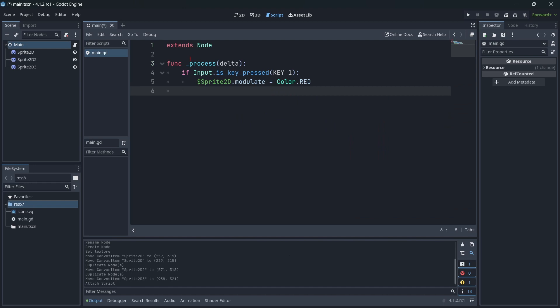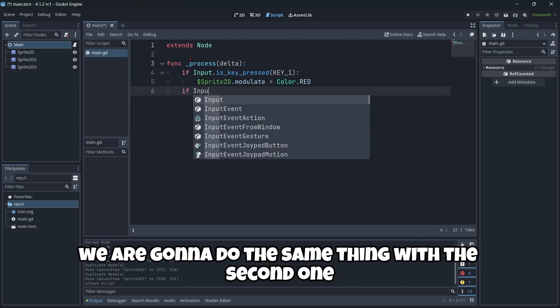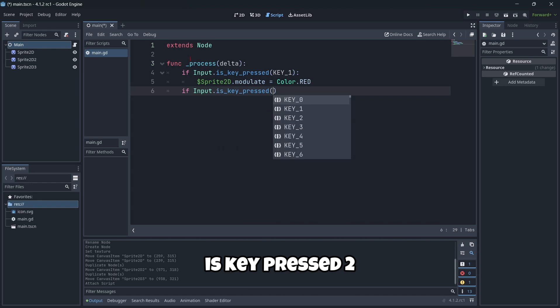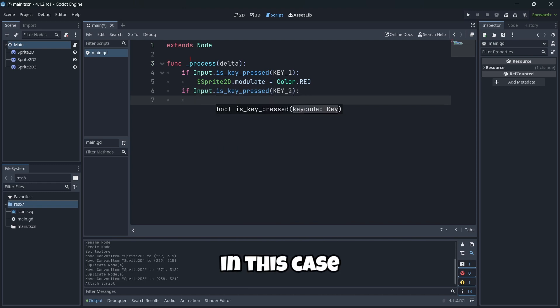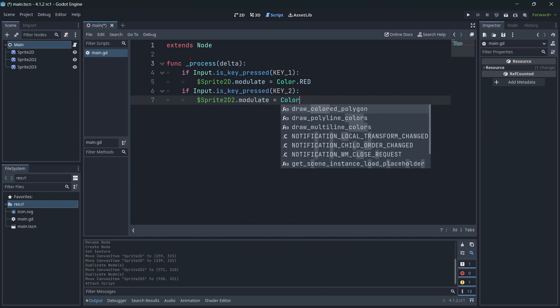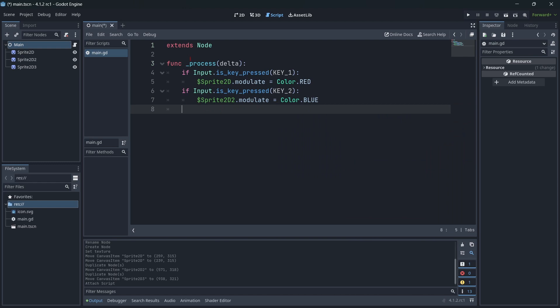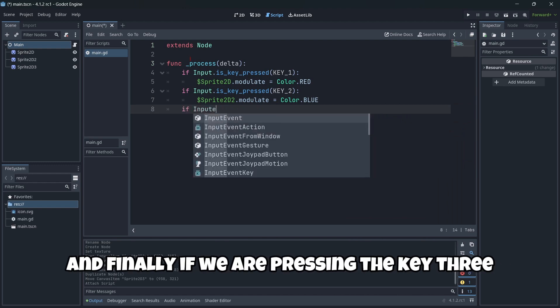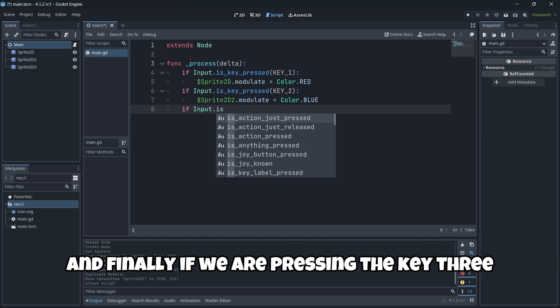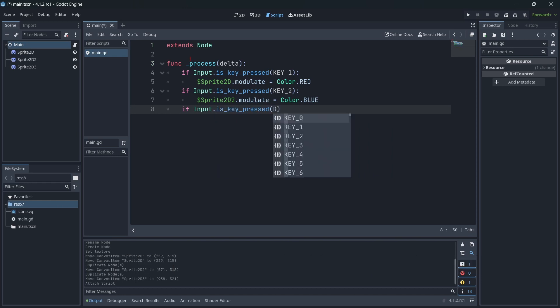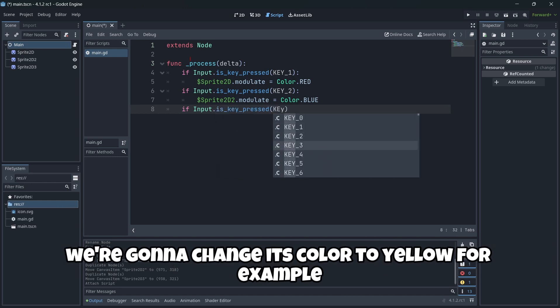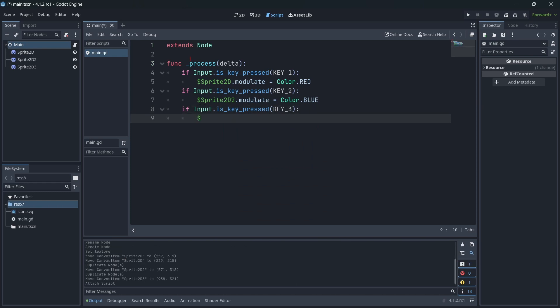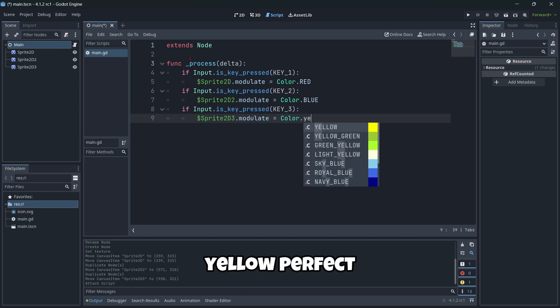Perfect. And we are going to do the same thing with the second one, is key pressed two. In this case, we are going to change it to blue, for example. And finally, if we are pressing the key three, we are going to change its color to yellow, for example. Yellow. Perfect.